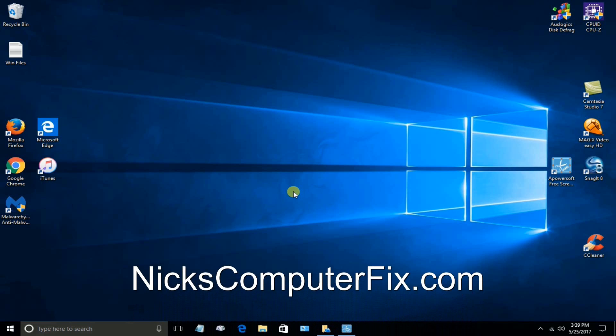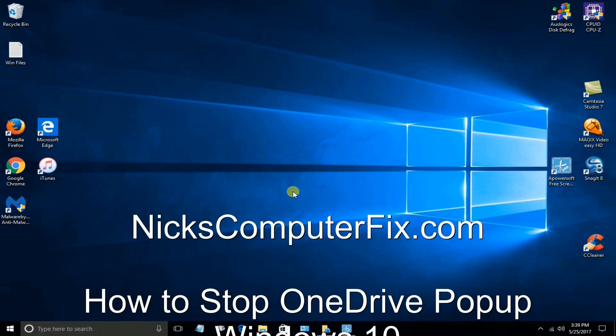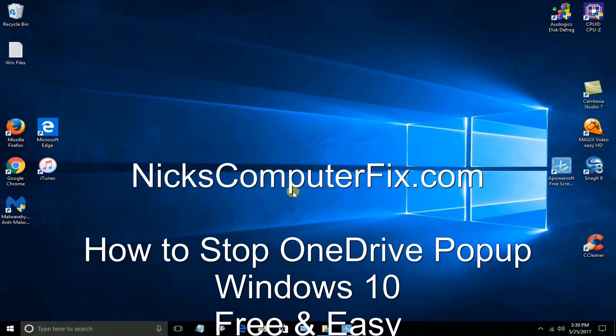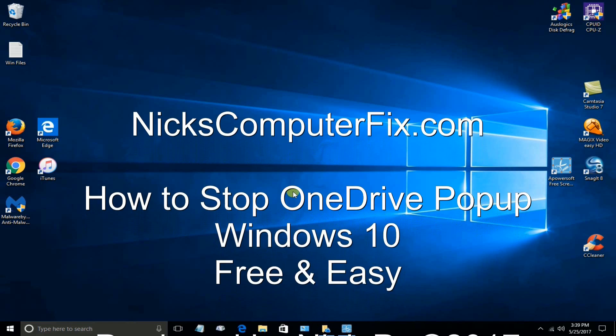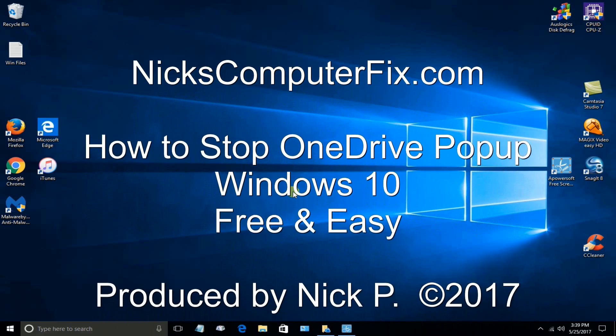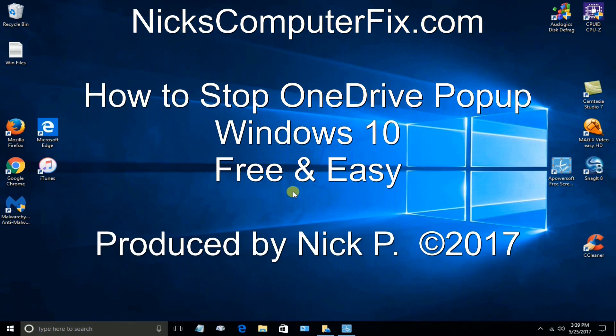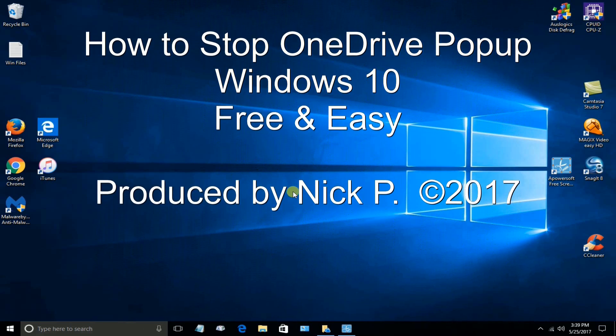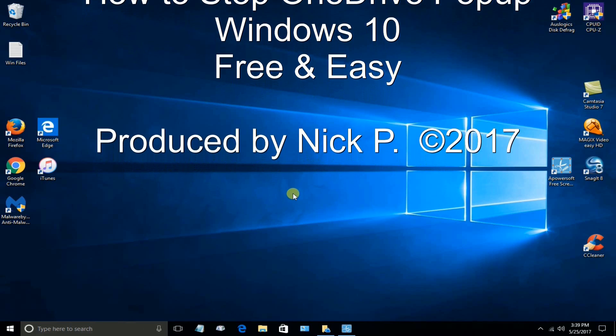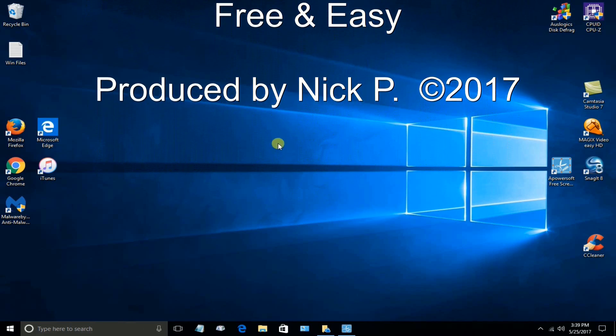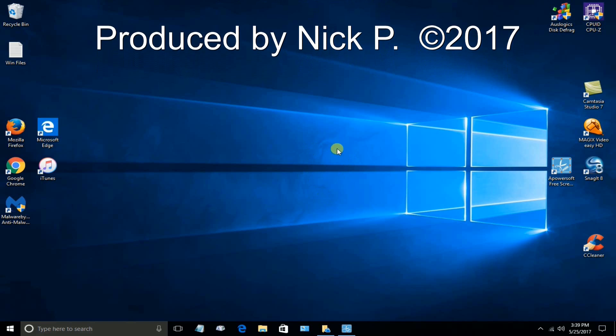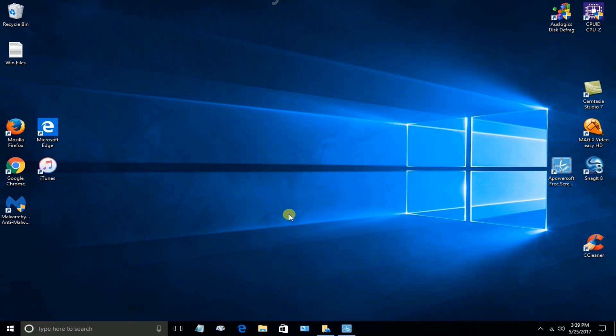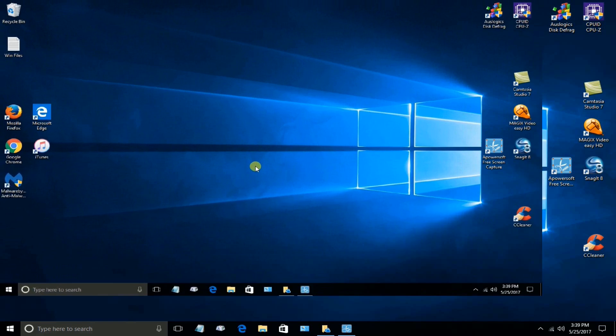Hello, this is Nick with NicksComputerFix.com and here's a video on how to stop Microsoft's OneDrive pop-ups in Windows 10. Free and easy.